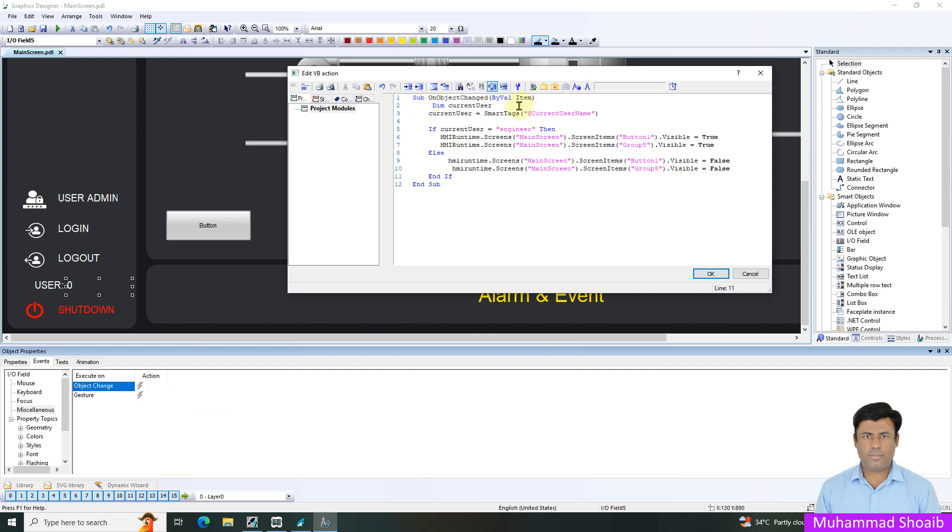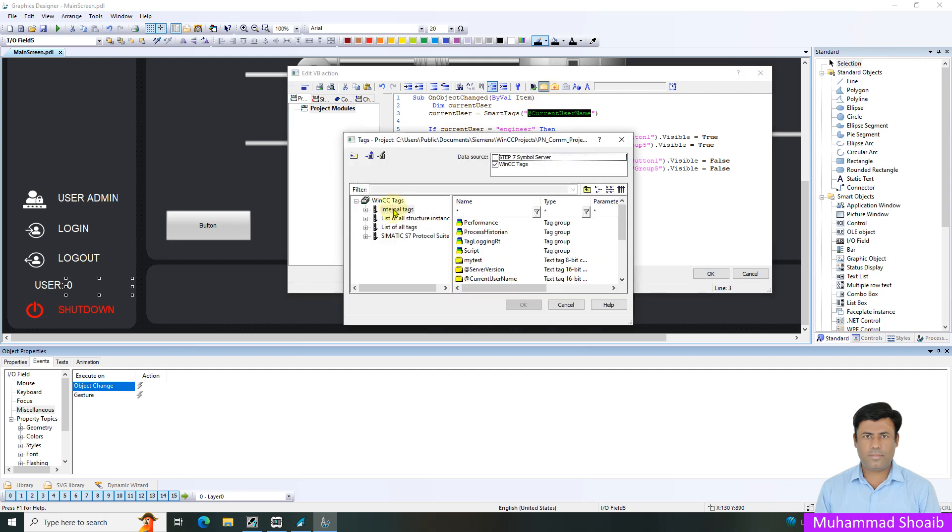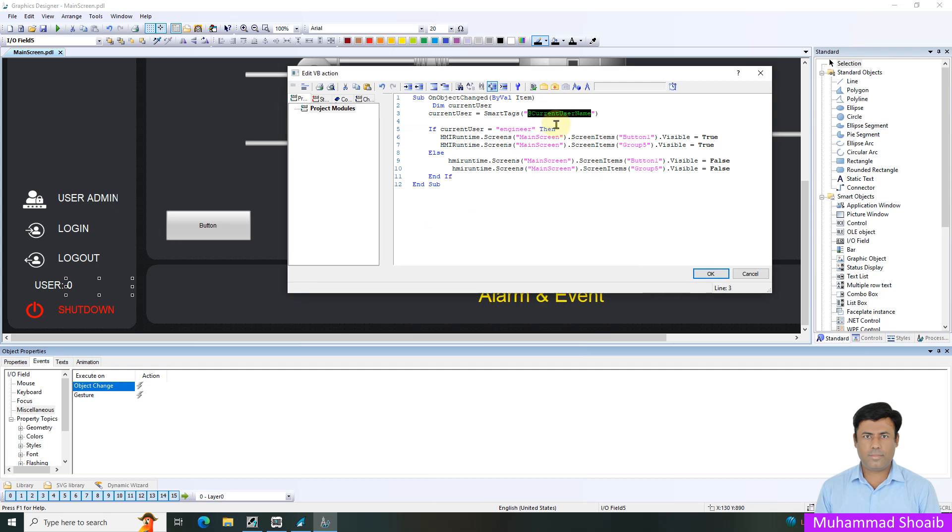How it will work: we will create one current user variable and then I will import the current username internal object value inside this variable. From where you can take it: click here and come to internal tag. Here you can find current username. Just press OK, then it will import this whole name. This mod tag will bring, it will move our tag current value inside the current user variable.